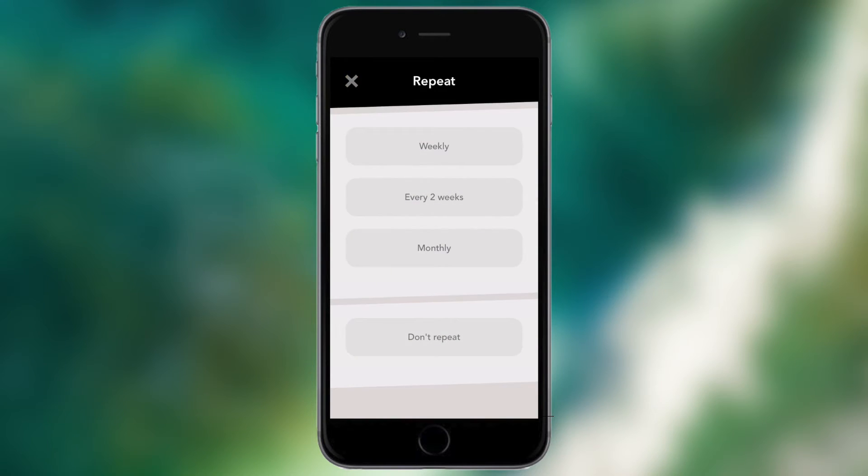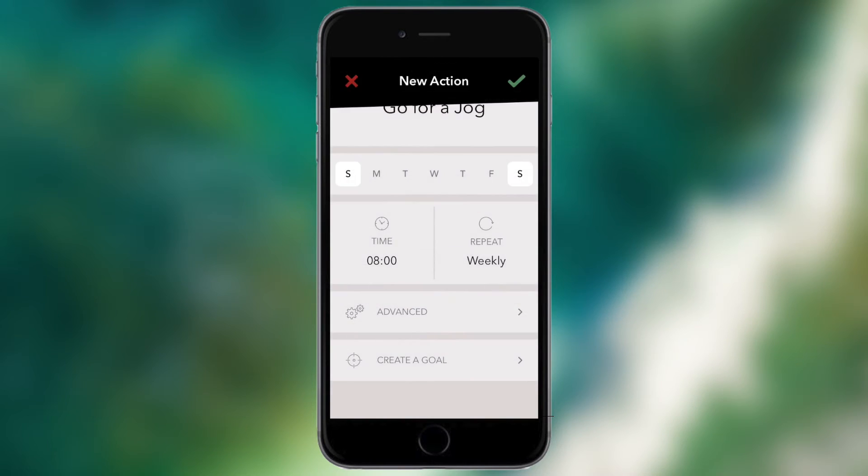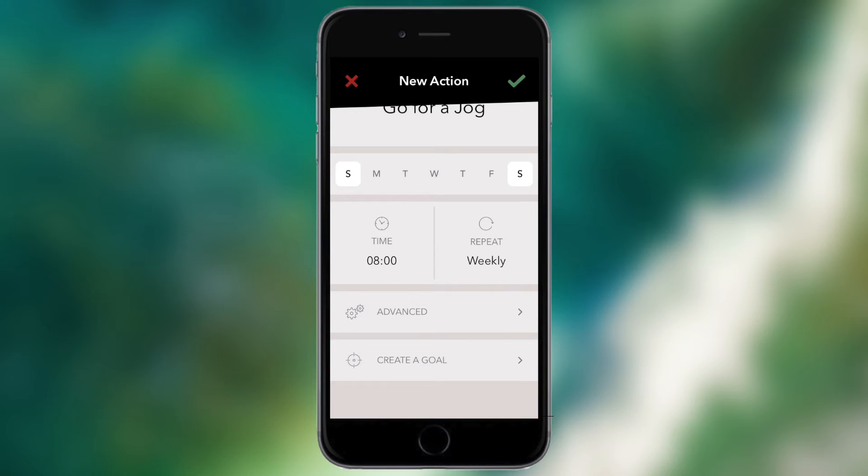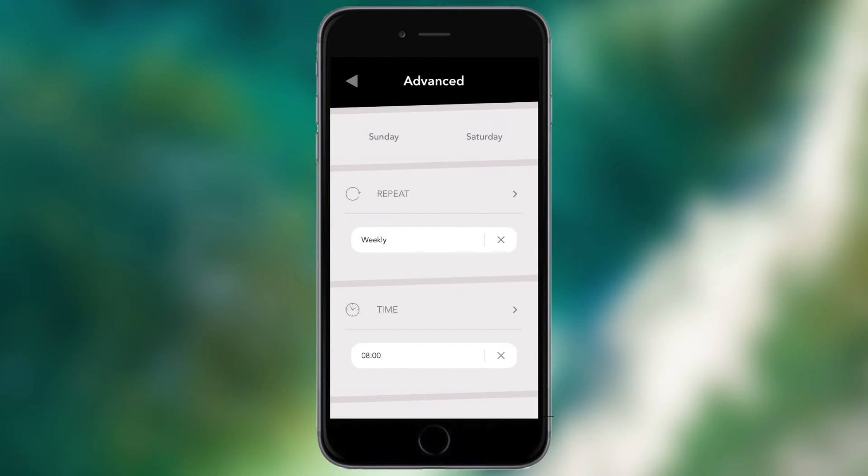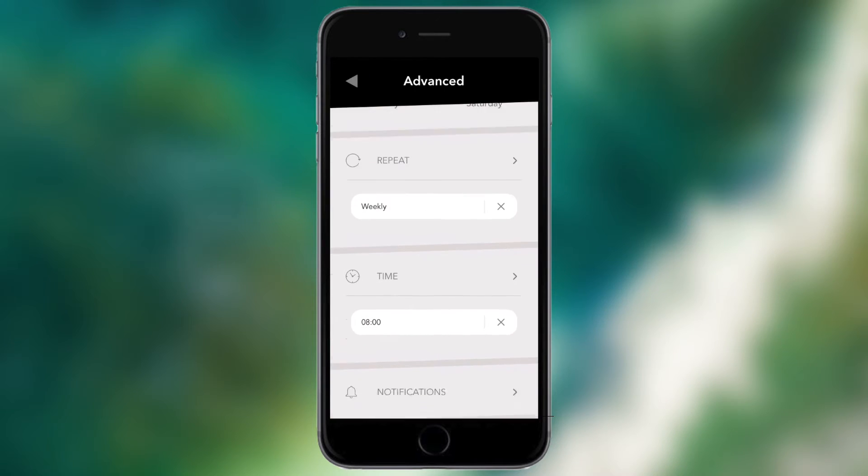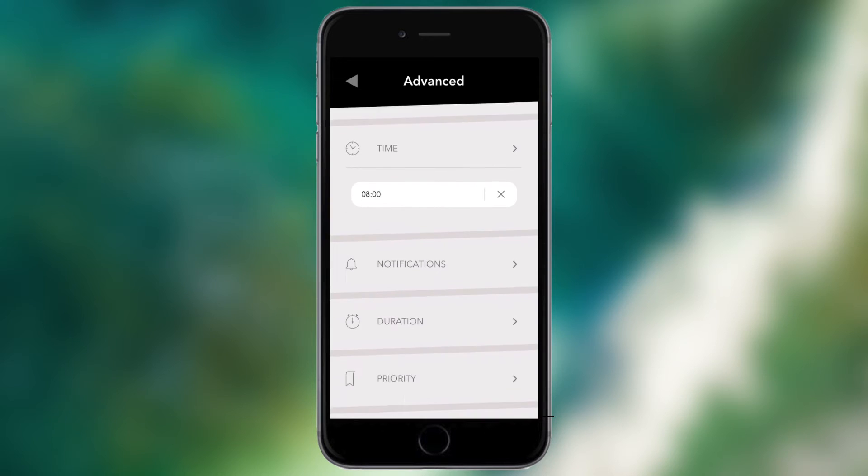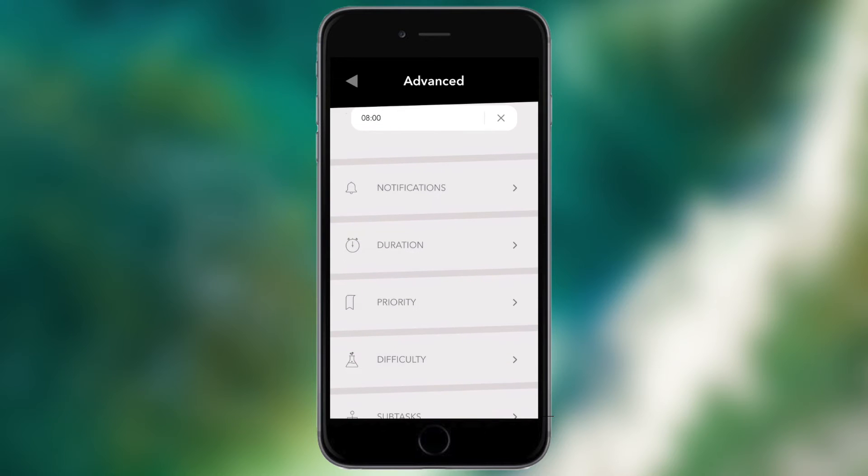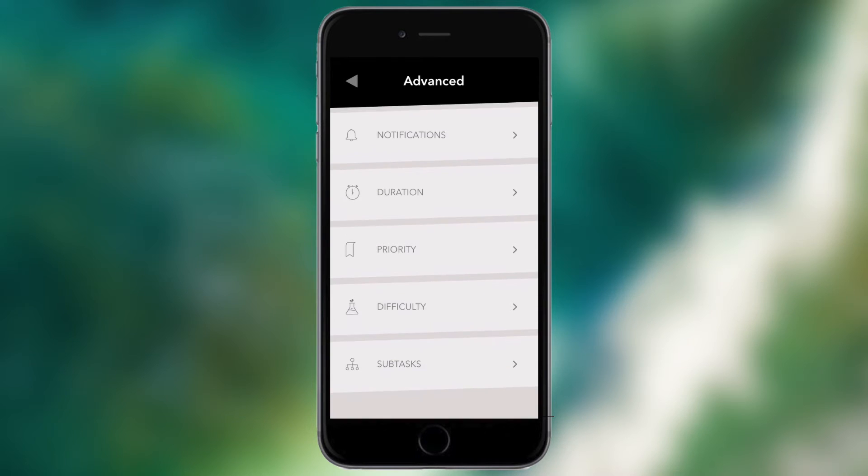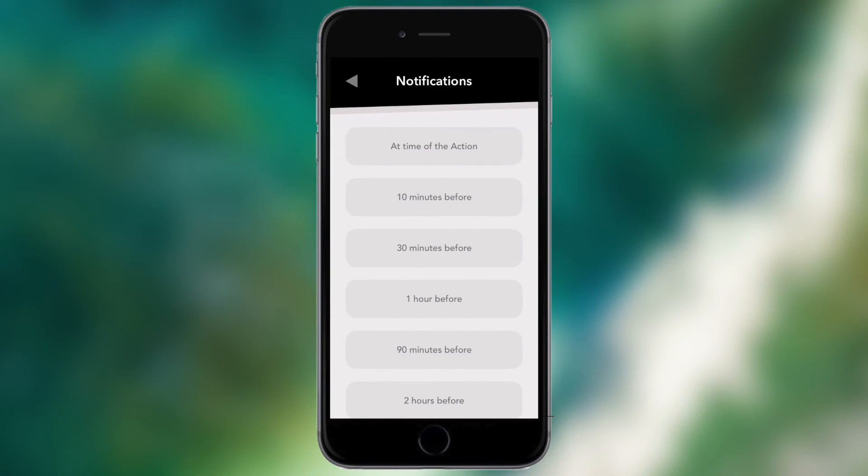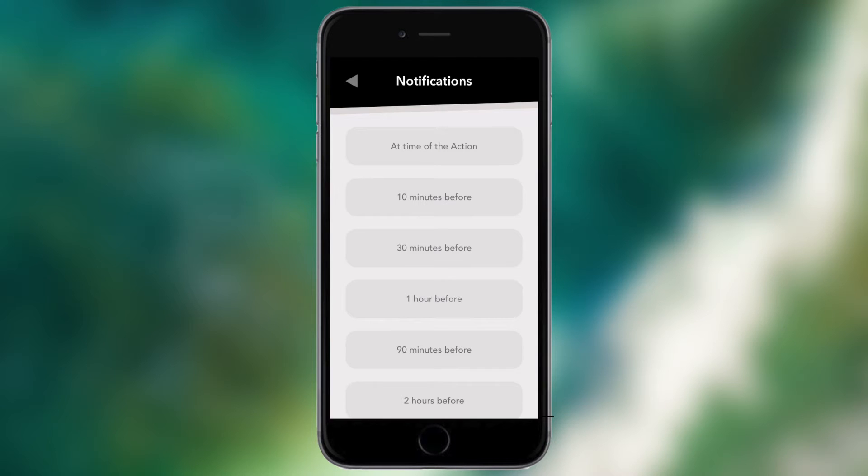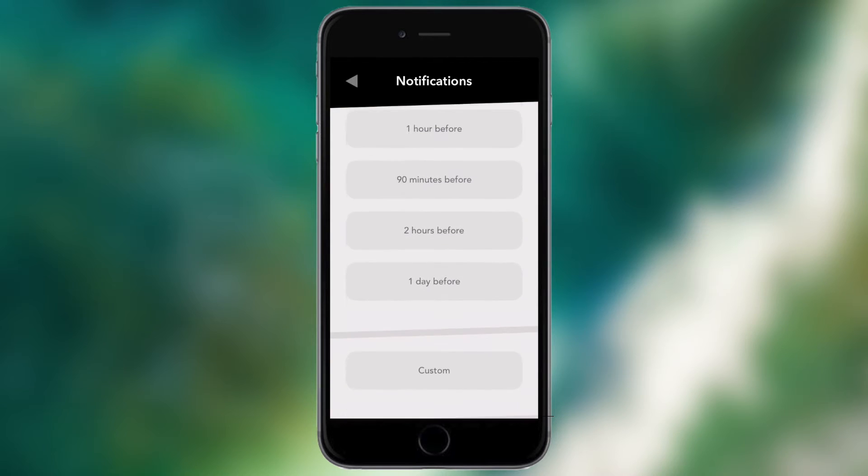Below that there's the time so I can specify a specific time that I want to complete this task. So let's say I want to go for a jog on a Saturday and Sunday morning at eight o'clock. I can tap the tick and then there you go I've got that set up. I can choose to repeat, so maybe I want to do this every Saturday and Sunday then I can have that instead of having to manually go in every week and set it up. And below that you have advanced options so I can repeat it weekly, obviously I've got the previous options but if I go down I have more options which I didn't have previously.